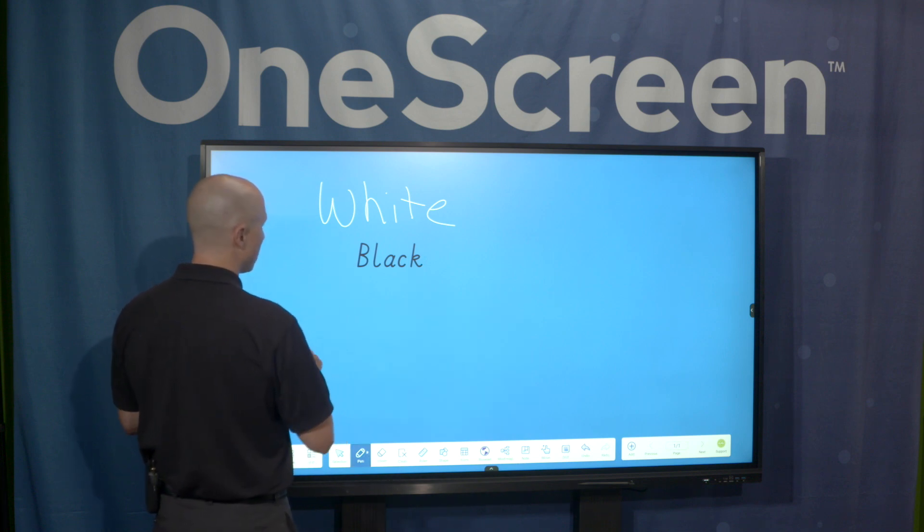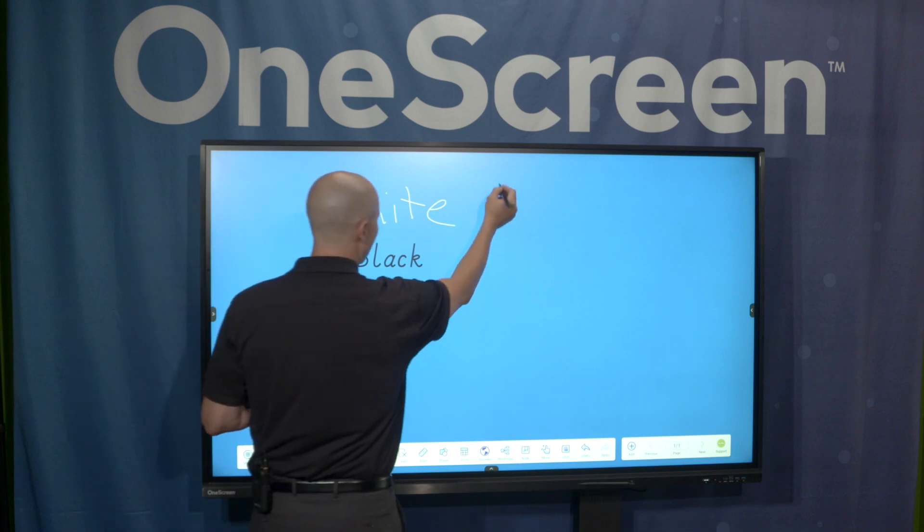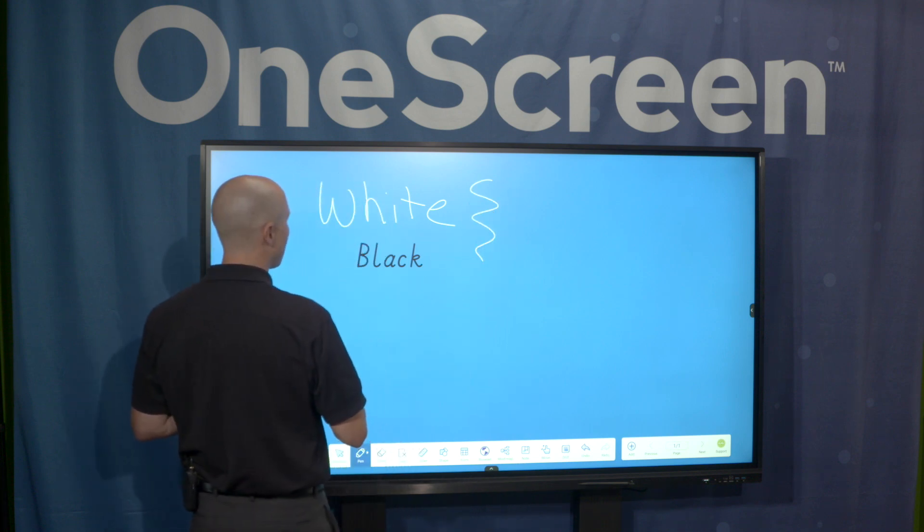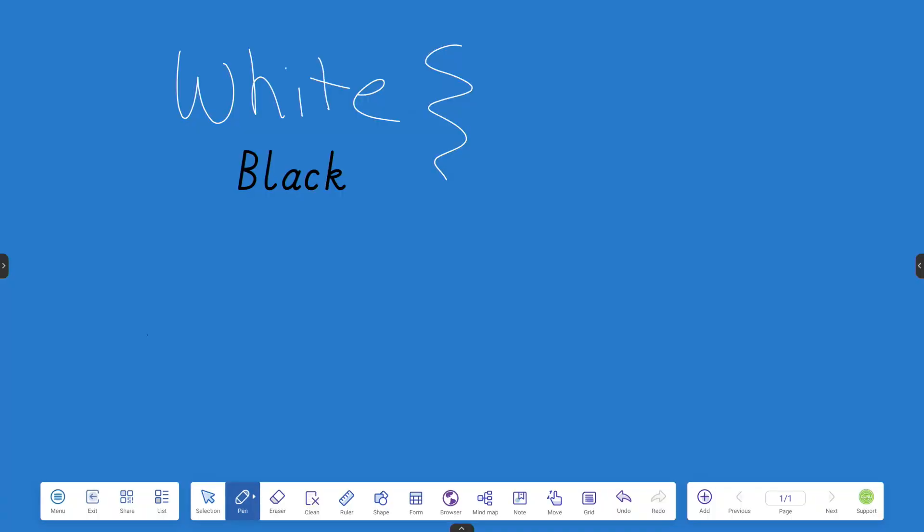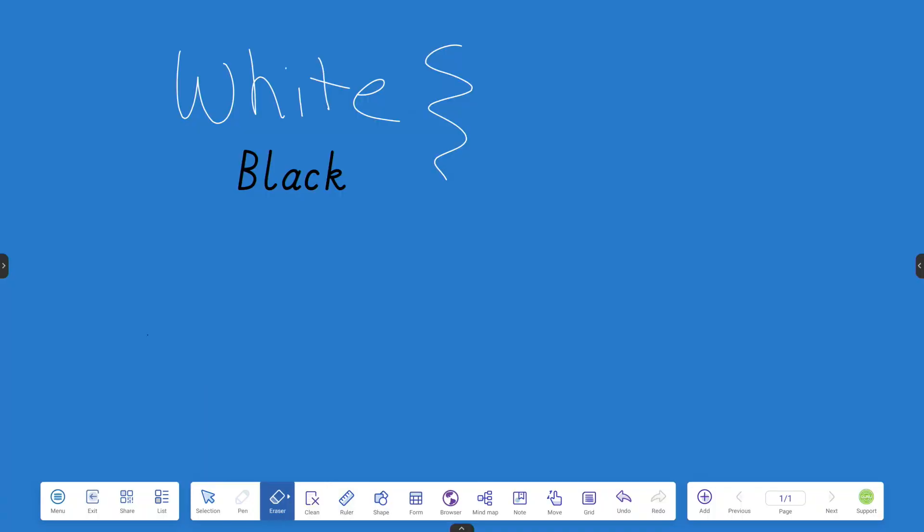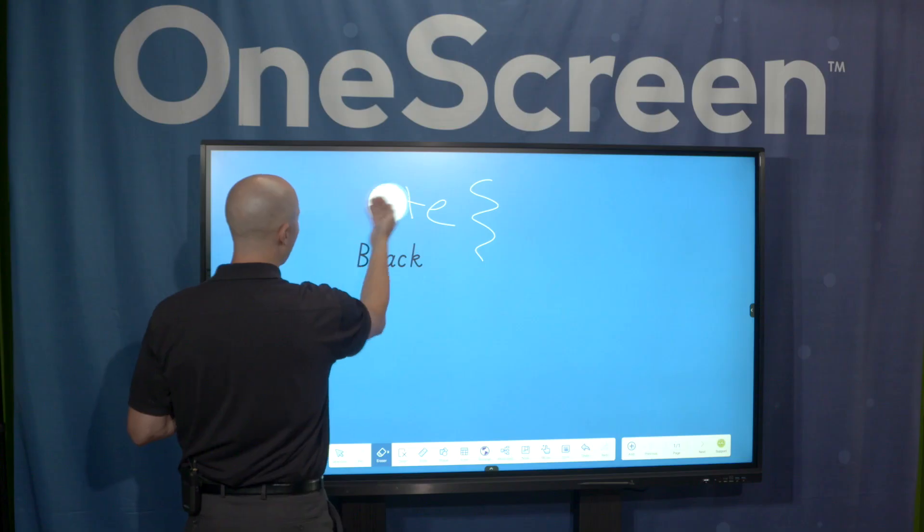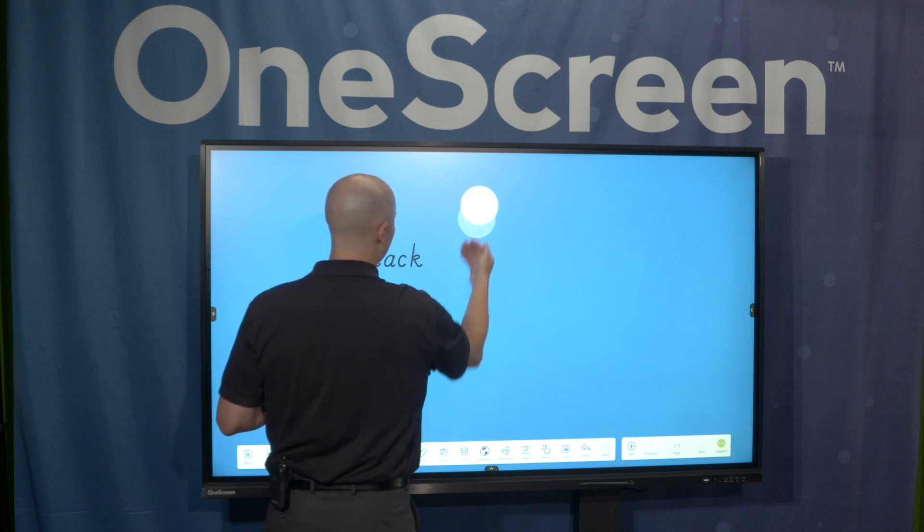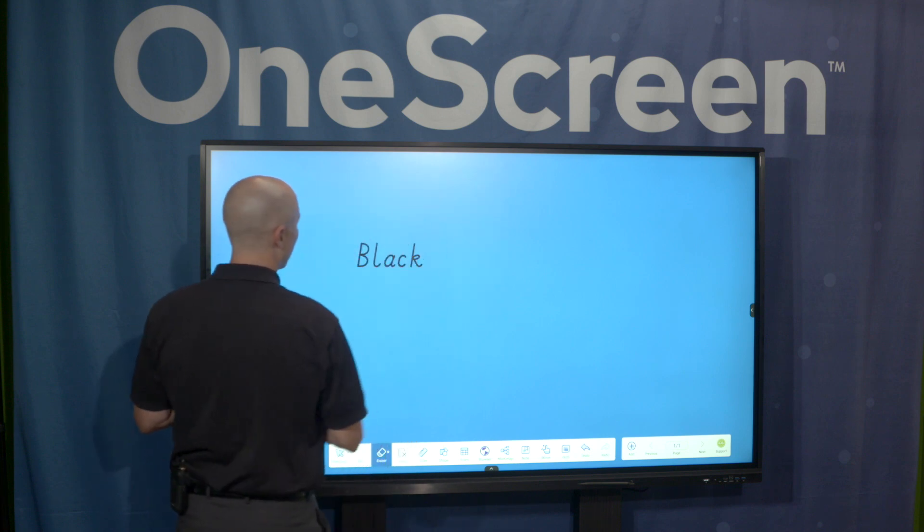Now I'm just going to write back to the pencil tool. But what I do want to show you is this. As I write in white again, let's say I made a mistake. I have an eraser tool right down here at the bottom that I can easily adjust for really thin or really thick.